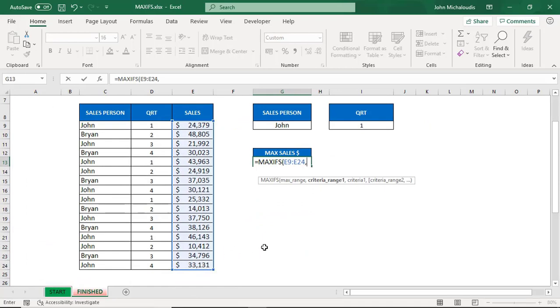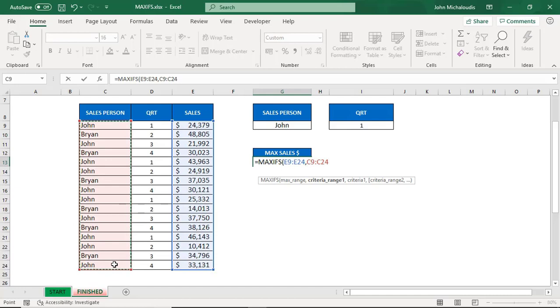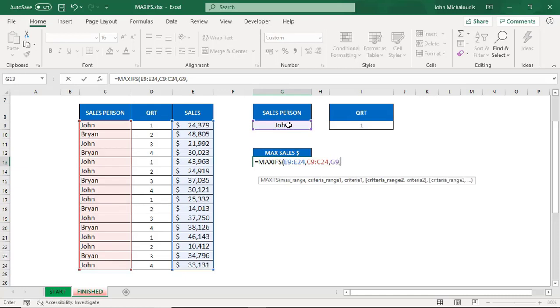The first criteria is we want to show salesperson John's value, so the criteria range is in here. Highlight it, comma, and the salesperson, the criteria is John. Highlight that, we're going to reference that cell. Second criteria...